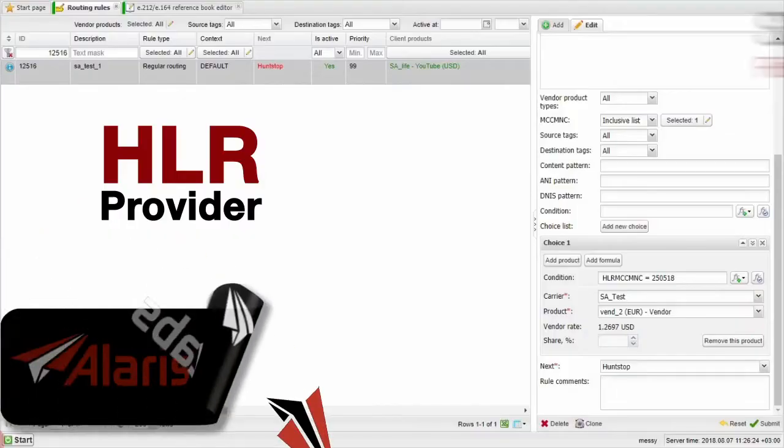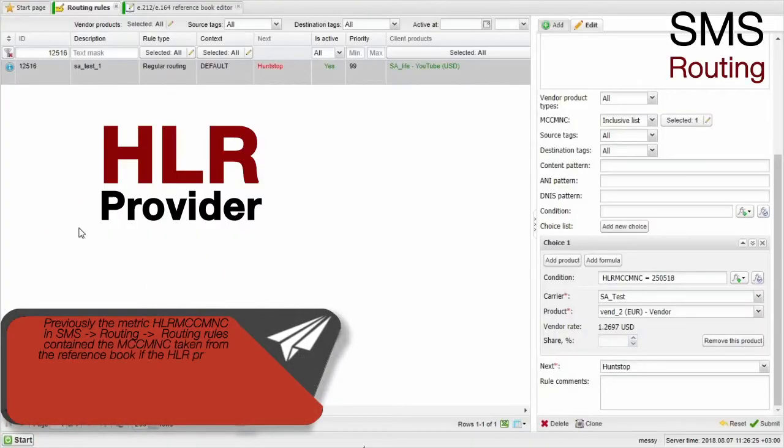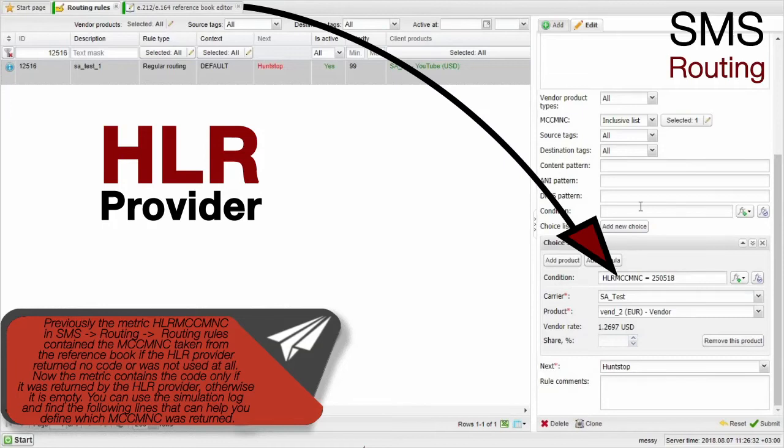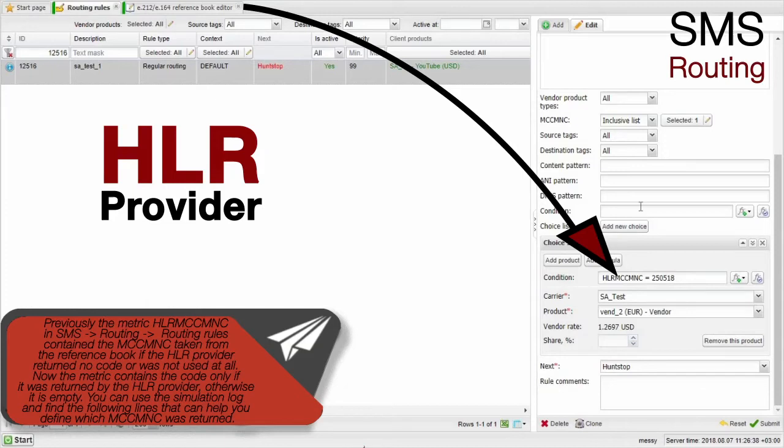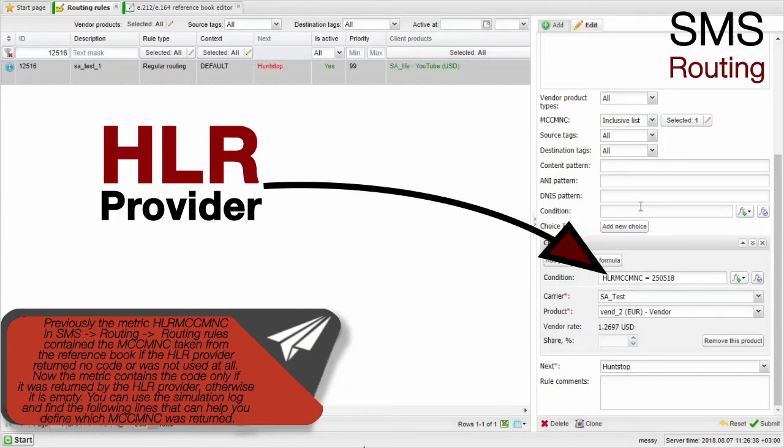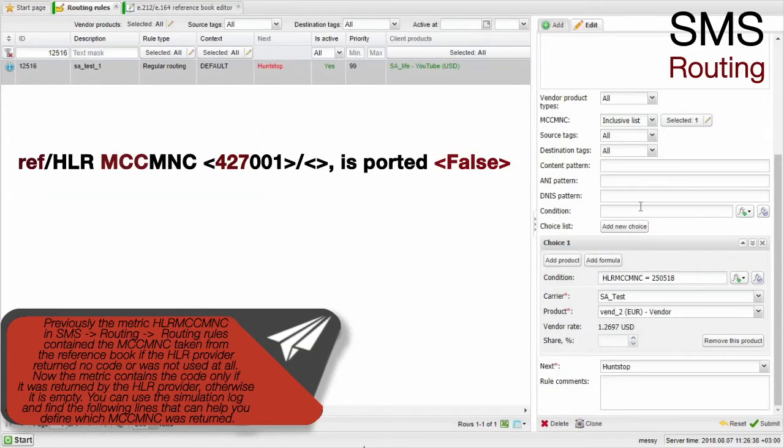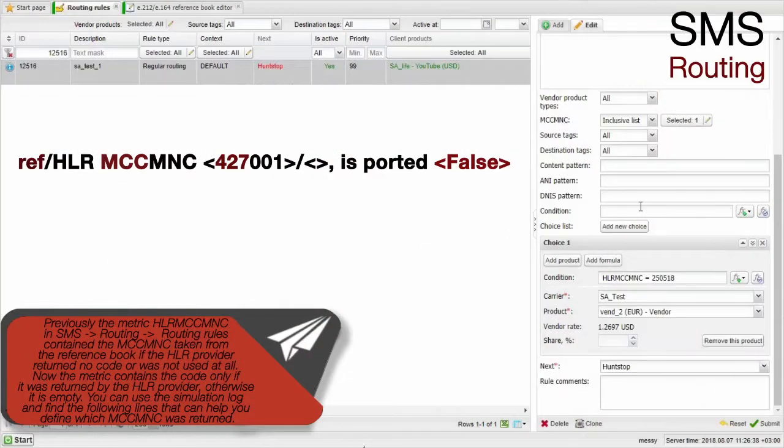Previously, the metric HLR MCC MNC in SMS Routing Routing Rules contained the MCC MNC taken from the reference book if the HLR provider returned no code or was not used at all. Now, the metric contains the code only if it was returned by the HLR provider, otherwise it is empty. You can use the simulation log and find the following lines that can help you define which MCC MNC was returned.